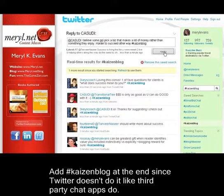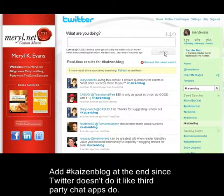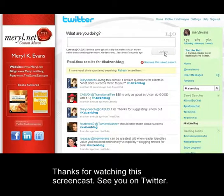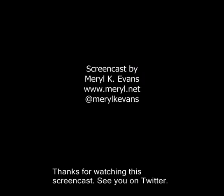Twitter doesn't do it like third-party chat apps do. Thanks for watching this screencast. See you on Twitter.